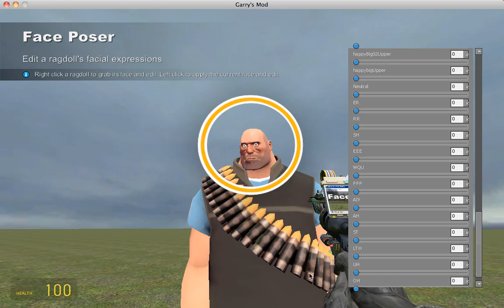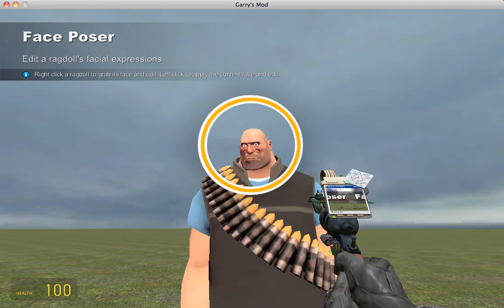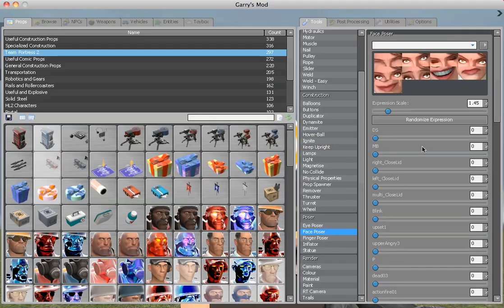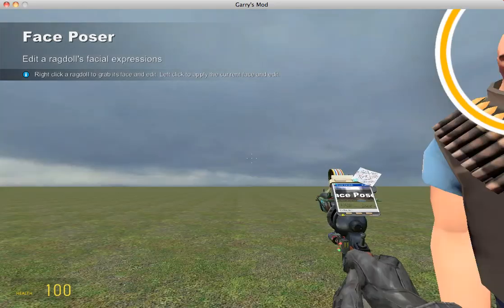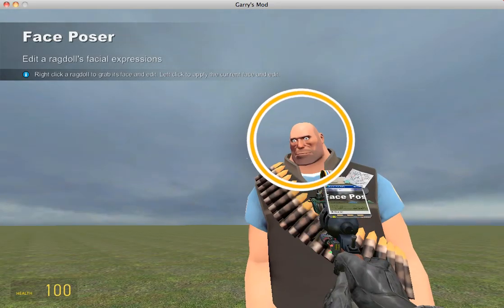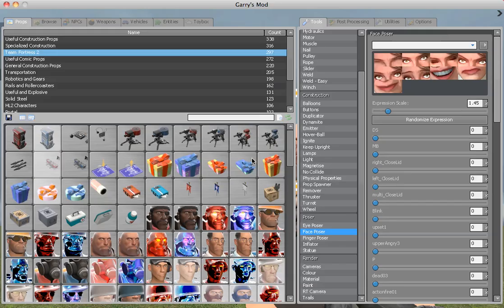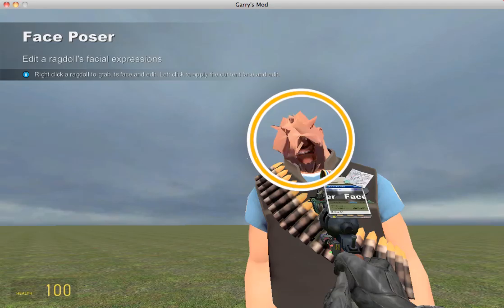Definitely with Team Fortress characters, there are reasons why you want to do it the way I showed you. You want to right-click on their face and use the sliders rather than using these built-in expressions, because I have seen issues that make your models do this. There you go — that's what happens if you use a randomized expression.